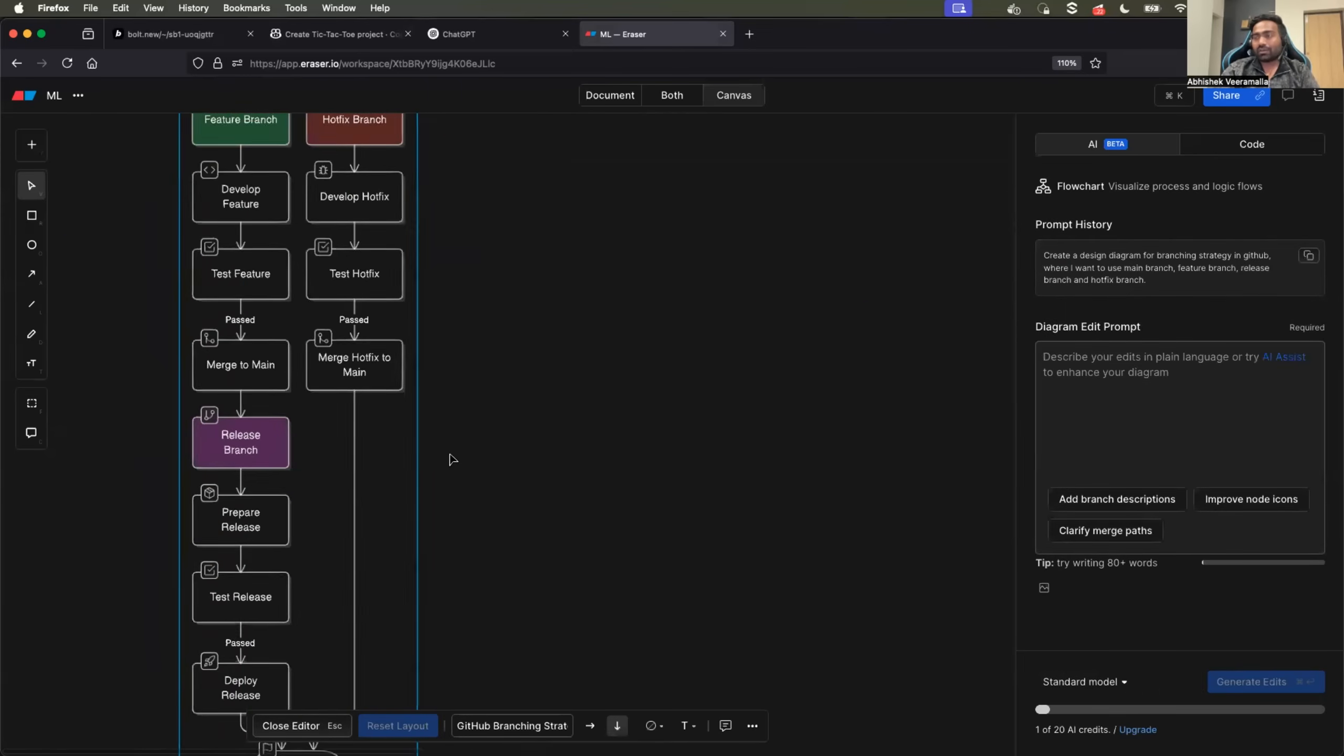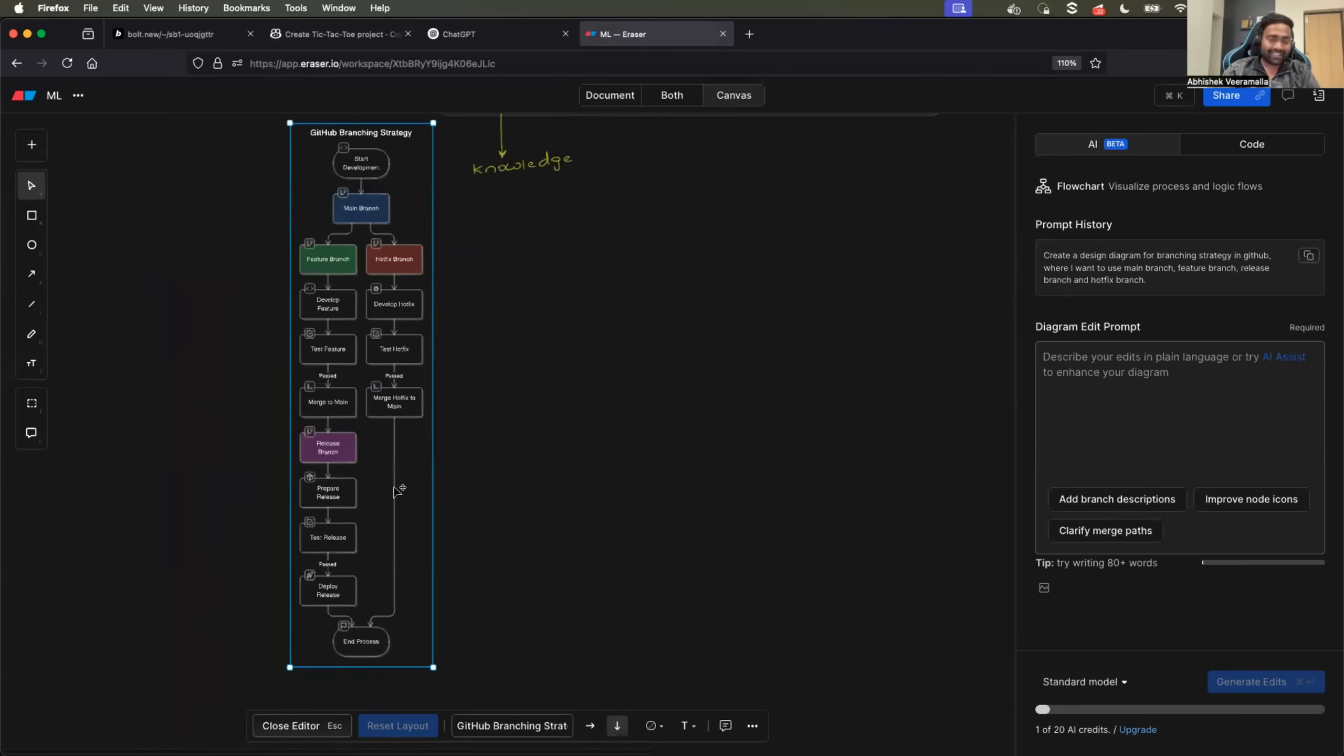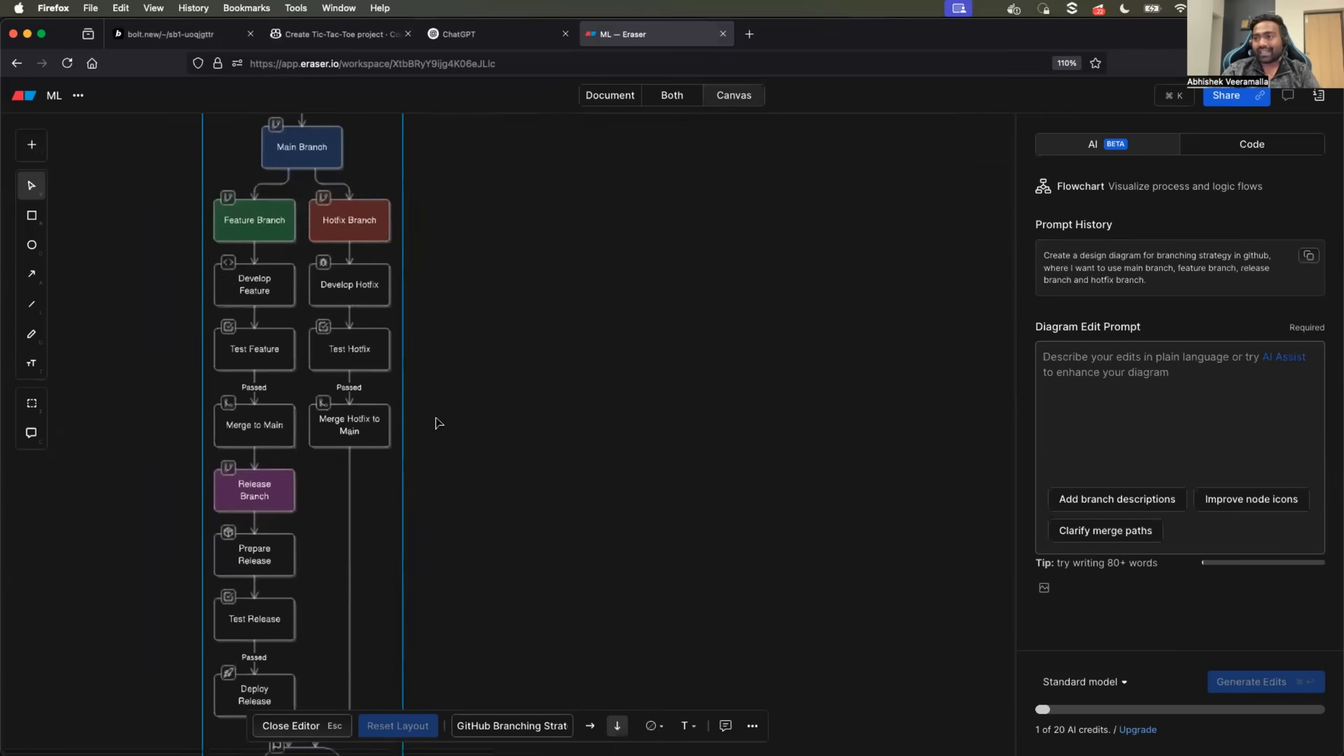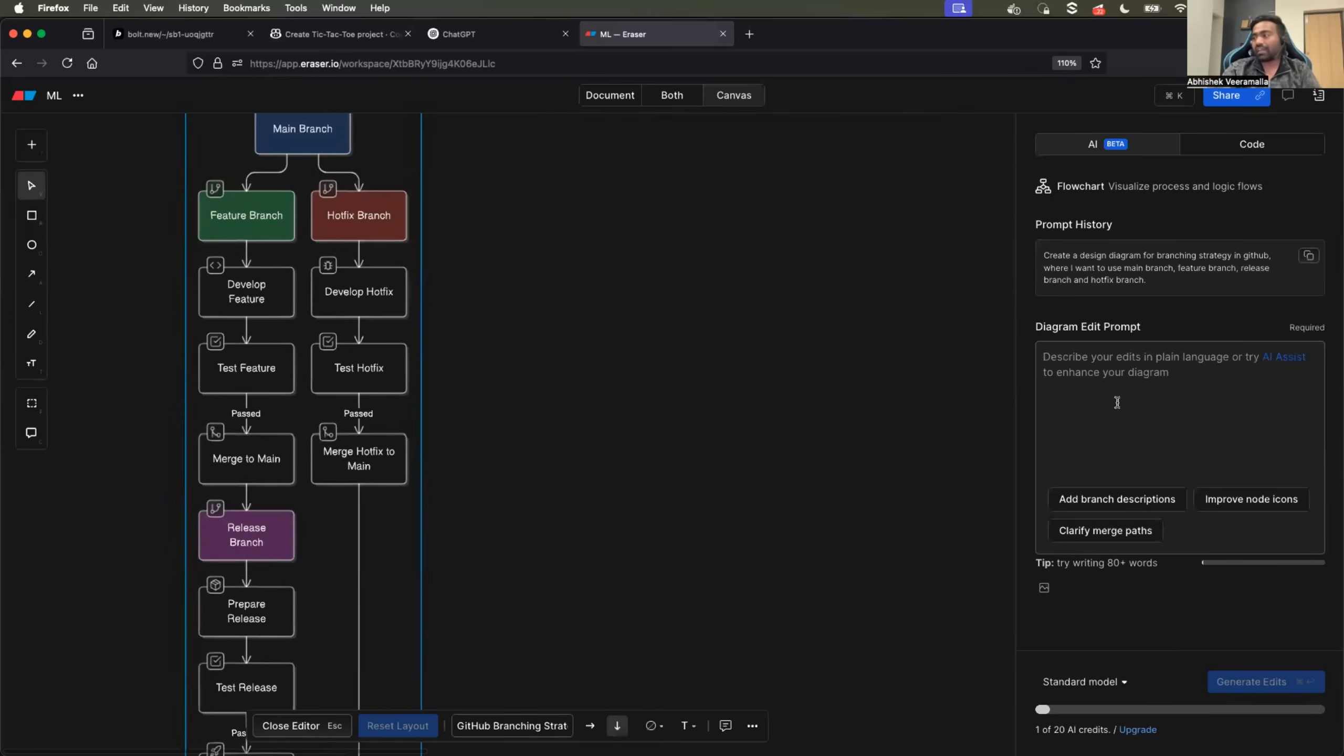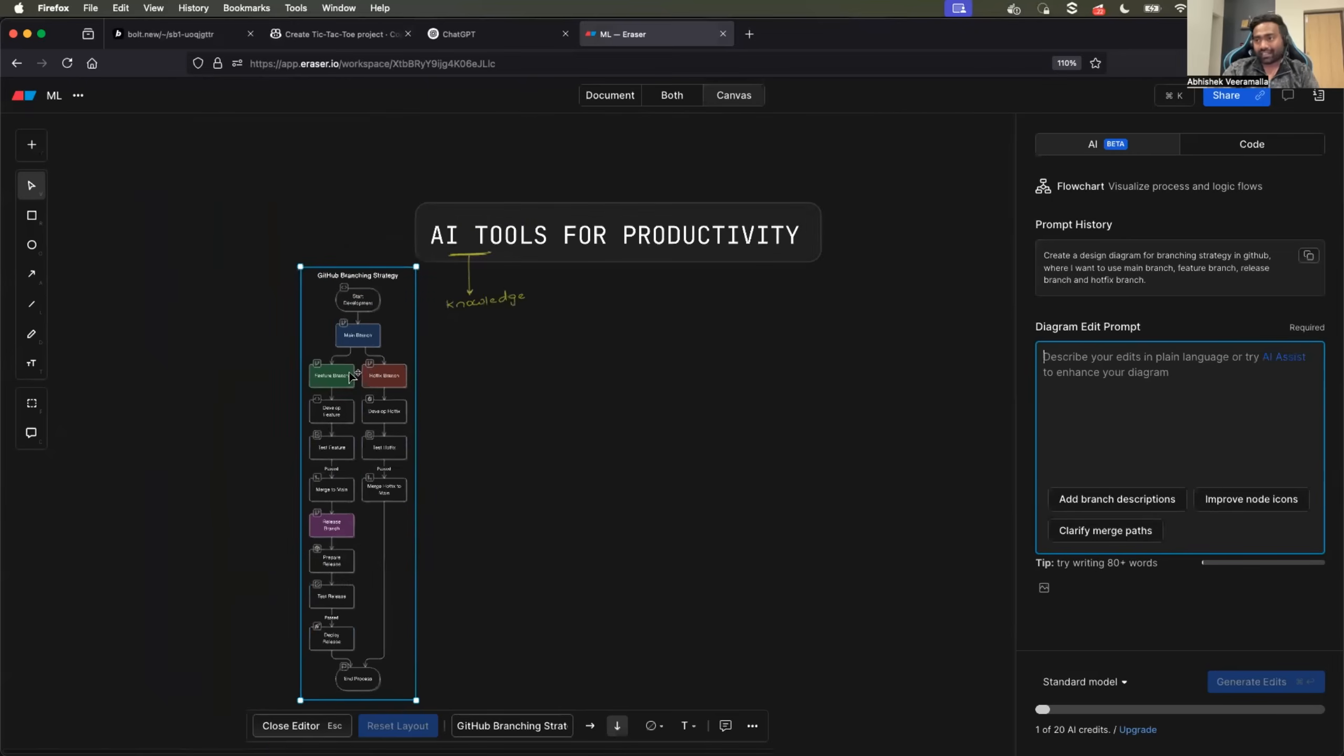Now I can just take this design diagram. Let me explain how I work. Once I find this design diagram perfect - if this is not perfect, I would again provide it with some prompts and try to get it corrected. Once I find this correct, what I do is I take a screenshot of it.